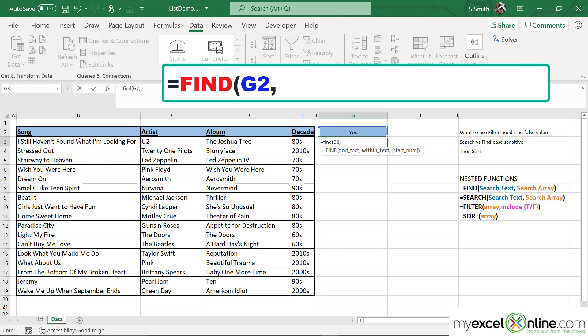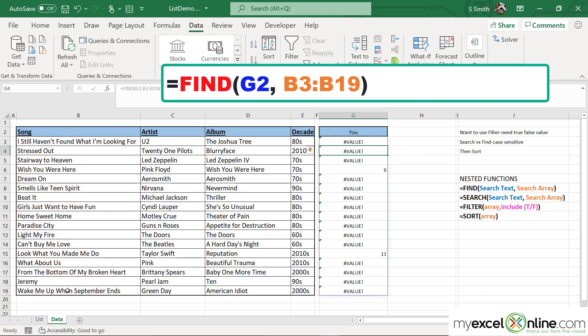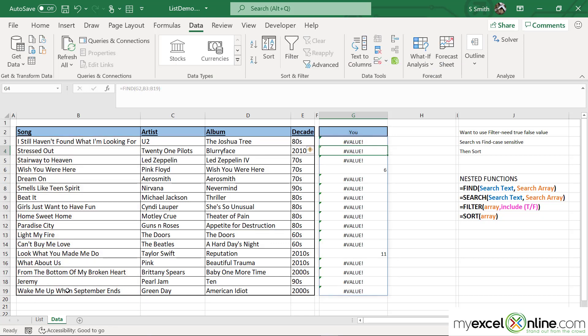so I'm just going to highlight cells B3 to B19, and then hit Enter. You will see that I am returned with a whole bunch of errors.